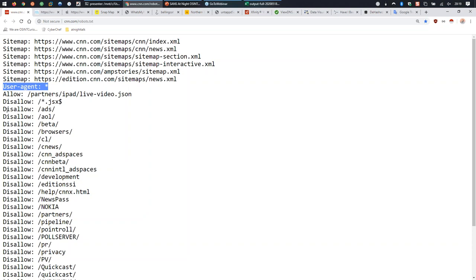We know those directories exist, so nothing would stop us from going to CNN.com/aol or CNN.com/beta directly in our browser. These robots.txt files may also have historical data - the AOL directory entry may be a remnant from 30 years ago that nobody ever removed. It doesn't necessarily mean something is there, it just means there could be, and it won't appear in search engines.